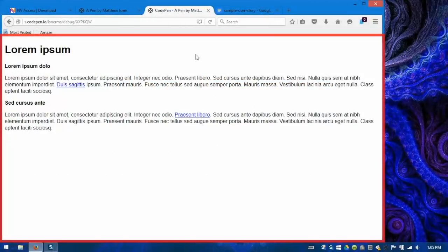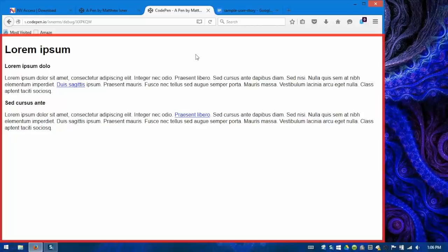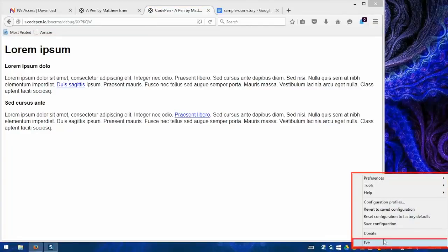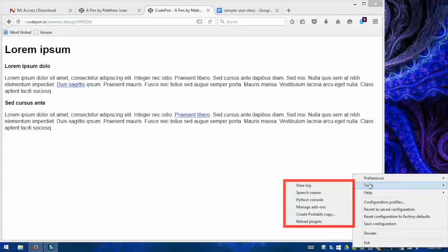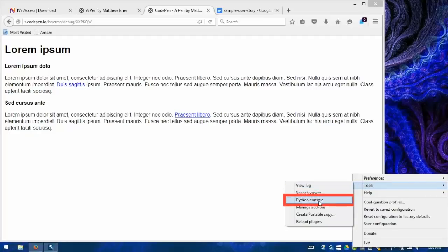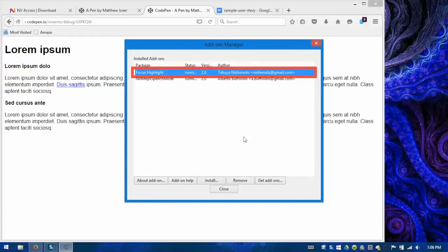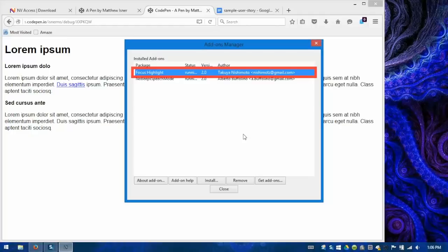Okay, I've closed the speech viewer window for just a moment so I can show you yet another feature of NVDA that's especially helpful for sighted developers using the tool to do screen reader testing. And that is an add-on called Focus Highlight. So in order to install this add-on, we'll go back to the system tray icon like before, find the tools subsection in the context menu, and find the option labeled manage add-ons. When we click that, we get an add-ons manager window.